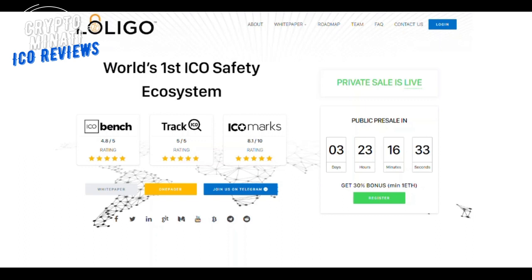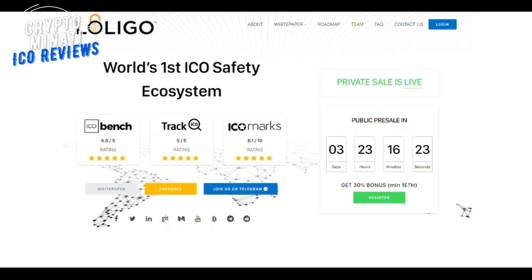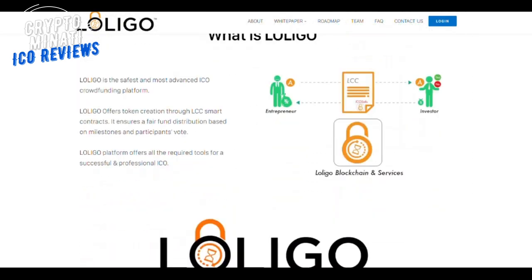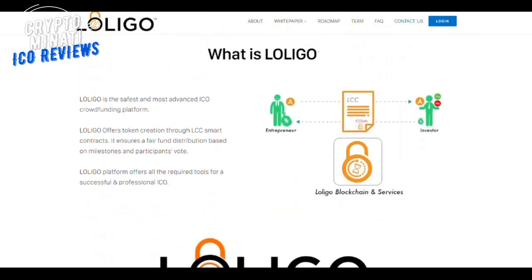Recently, ICO launch platforms such as Indiegogo have emerged. A centralized ICO is a fundraiser launched by a company without necessarily going through a blockchain. The sale usually happens on the company website using conventional means — bitcoin, ethereum, or credit card.